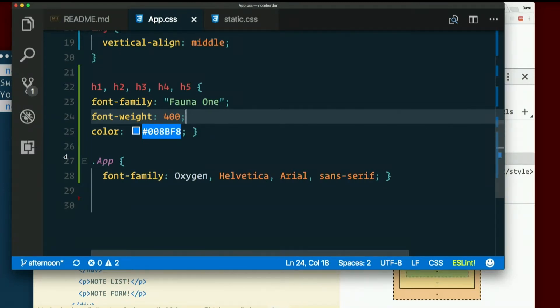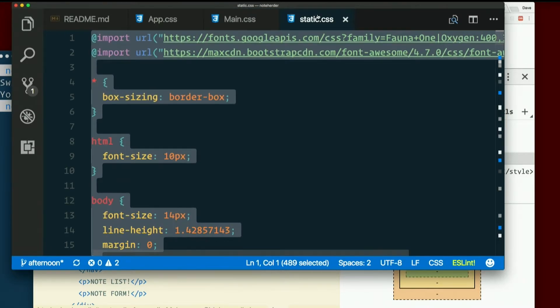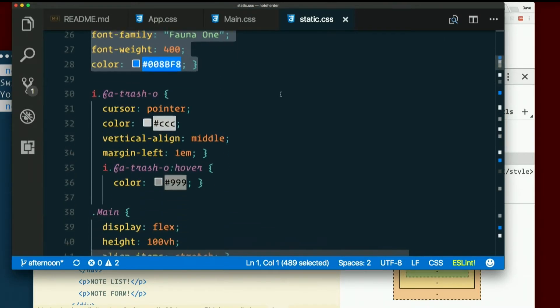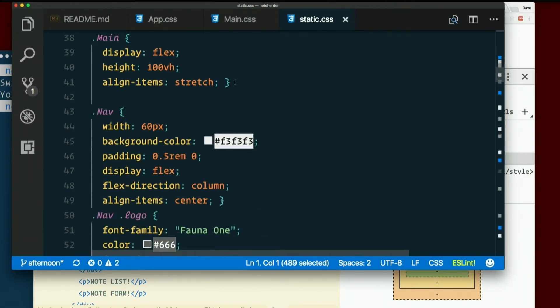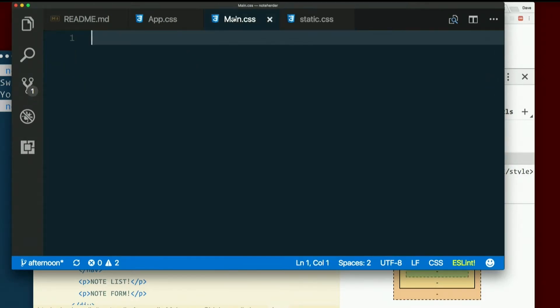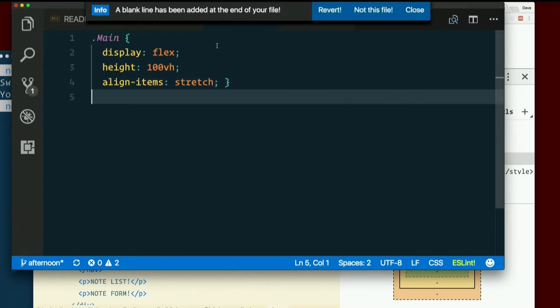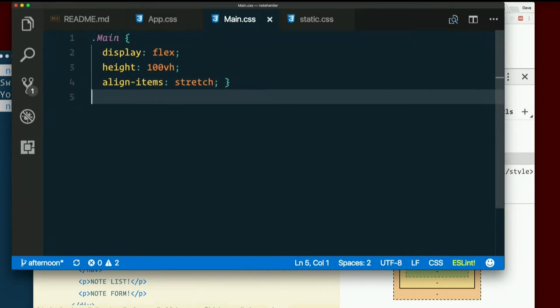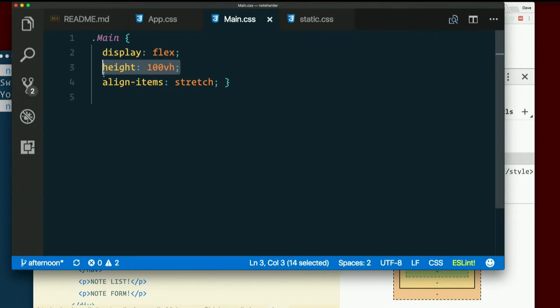For that, we need to go to main, our main component. Which has no CSS right now. Back in static CSS, there's a whopping one rule for that, but it's an important one. So I'm going to copy that over from static CSS, put it in main CSS. Display flex. Just telling it we're using flexbox for layout. Set the height to 100 VH.